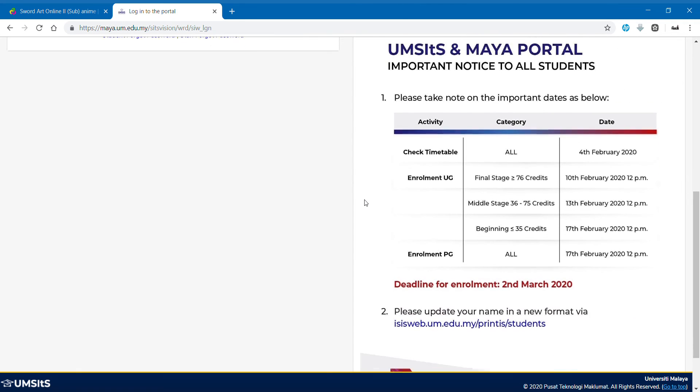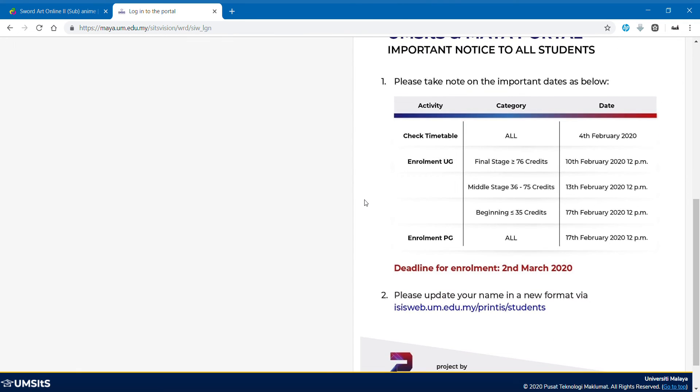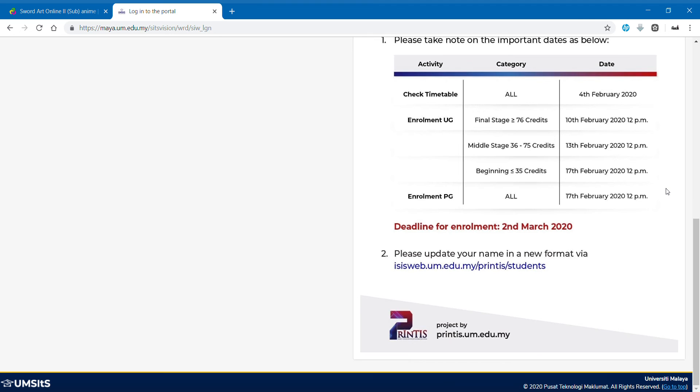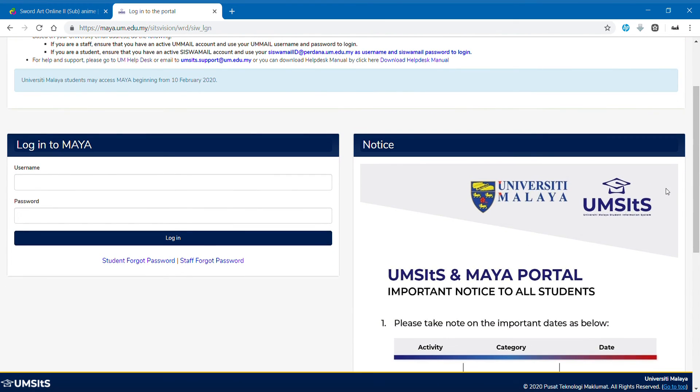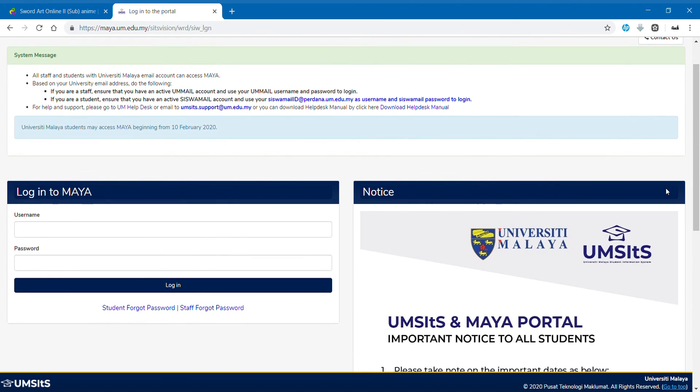Please take note on this. It started on 12 p.m., don't you guys dare to do at 12 a.m. It's not funny. Project by PrintisUM. Yes, it is a very good project. So as usual, we put our username and password.